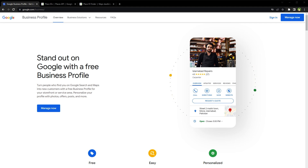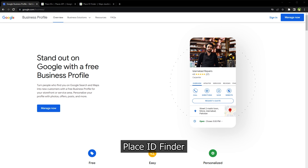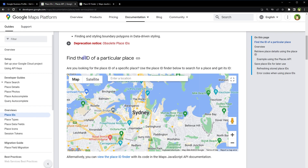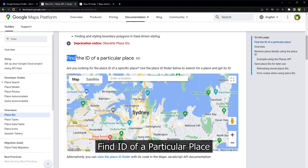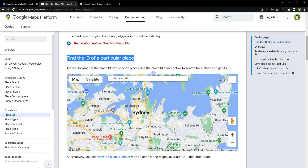Here is how you can find the ID of a particular place from Google. Search for 'find the ID of a particular place' or search for 'Place ID Finder.' You'll get these two pages: 'Find the ID of a particular place' and 'Place ID Finder,' both containing a map with a search field.